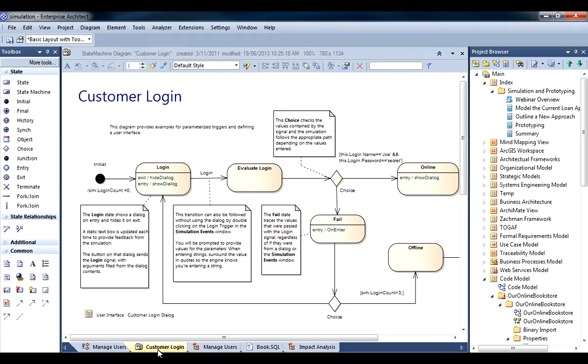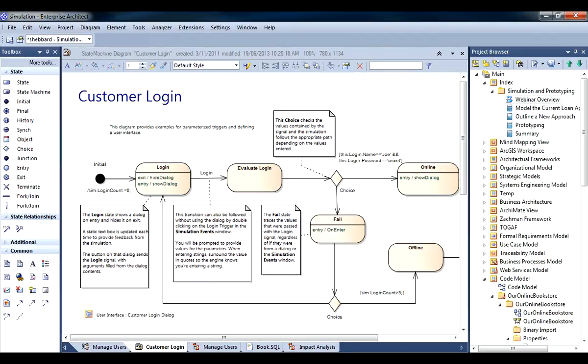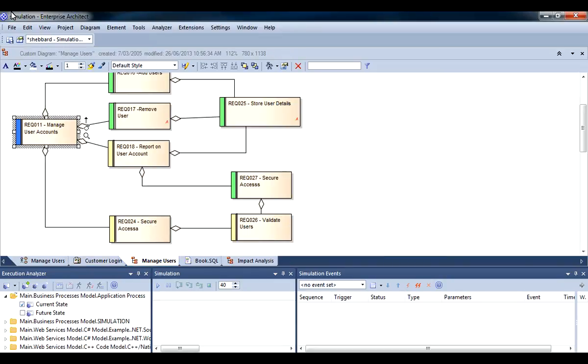When running a simulation you need access to build scripts and triggers. So I have created a custom workspace layout which provides access to the execution analyzer and windows such as the simulation events window.